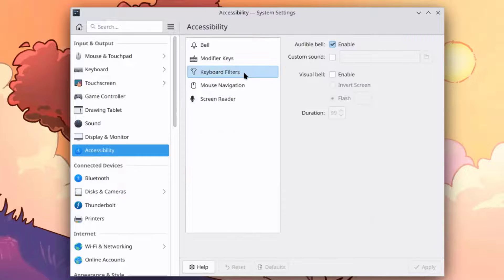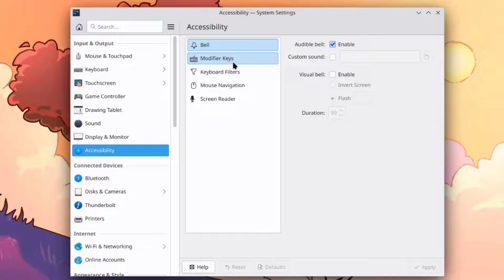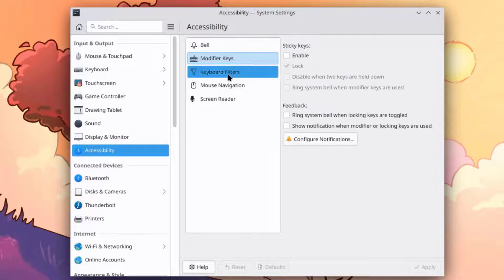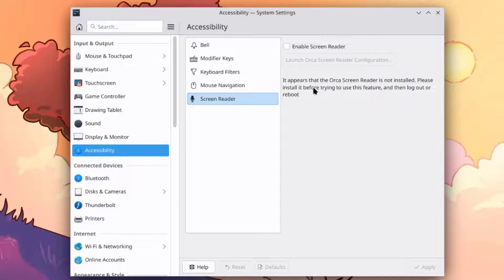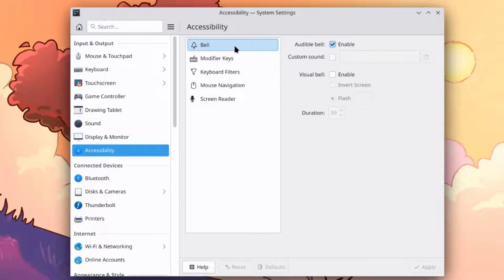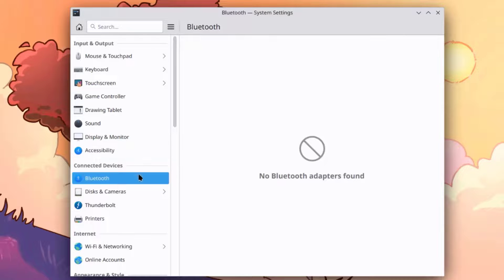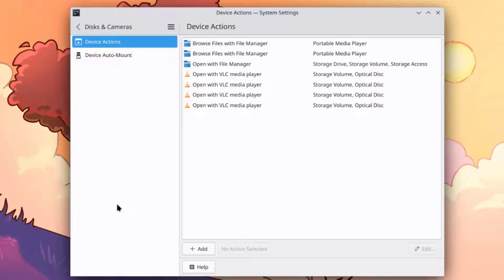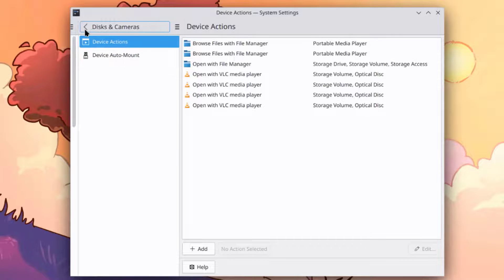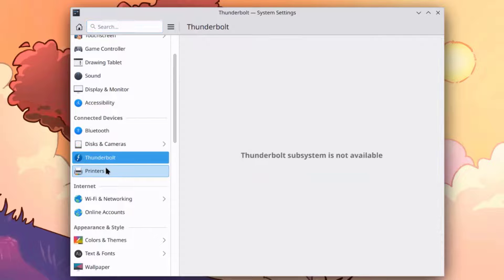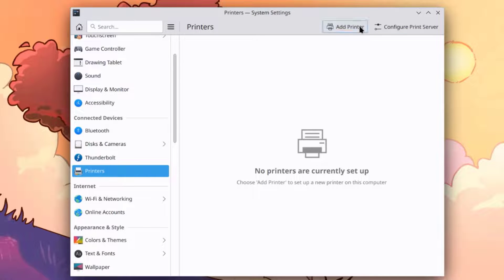This is Accessibility — there's also a screen reader. You can configure a Bluetooth device here. This is Disks and Cameras. This is Thunderbolt. This is Printers, and you can add printers.